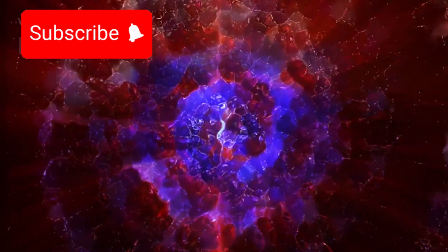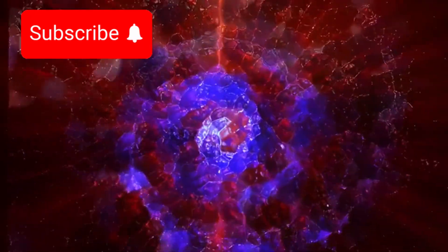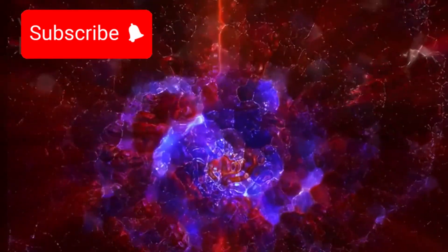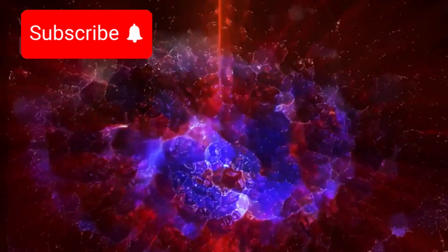For more stories about the universe's mysteries, subscribe to Discovery at 2.0.